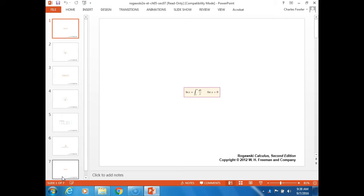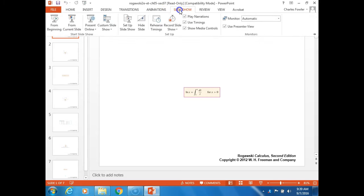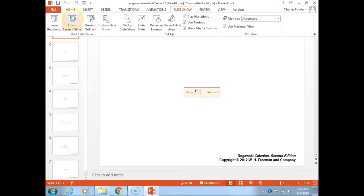Do you know what we mean by transcendental function? Basically, it's not probably the best way to say it, but it's kind of like any function other than your power functions. That's not quite accurate, but your linear functions, quadratic functions, cubic functions — those are your power functions. Anything beyond that, those are your transcendental functions.